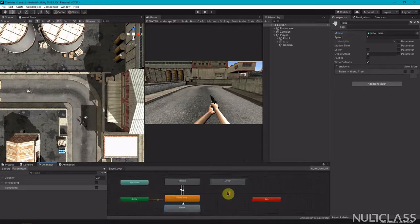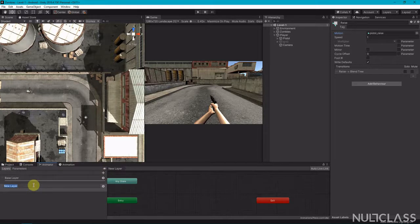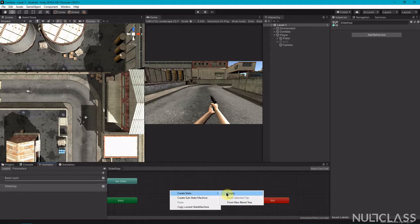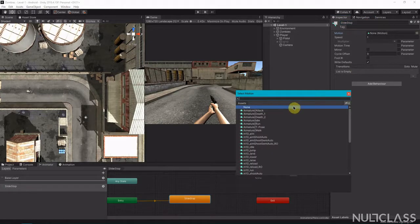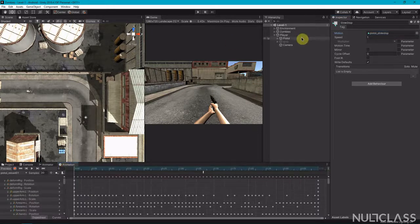Now come to layers and add one more layer — call it 'slide stop'. Create an empty state called 'slide stop' and set the motion to 'pistol slide stop'.